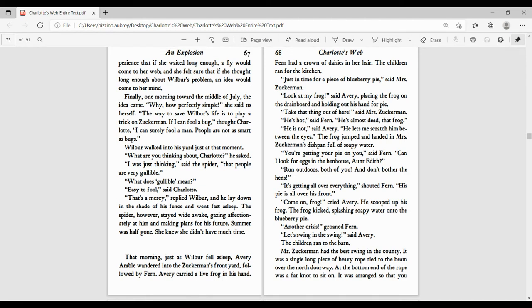Finally, one morning toward the middle of July, the idea came. Why, how perfectly simple, she said to herself. A way to save Wilbur's life is to play a trick on Zuckerman. If I can fool a bug, thought Charlotte, I can surely fool a man. People are not as smart as bugs.